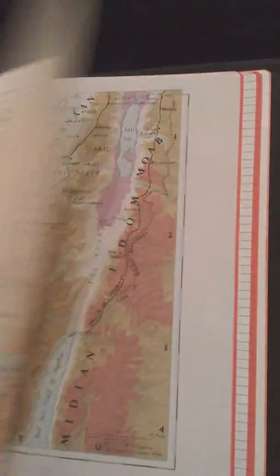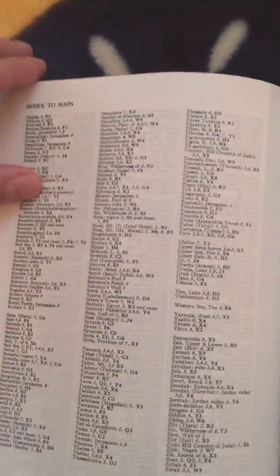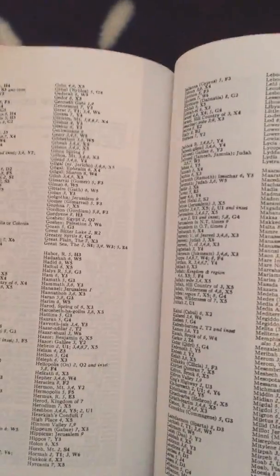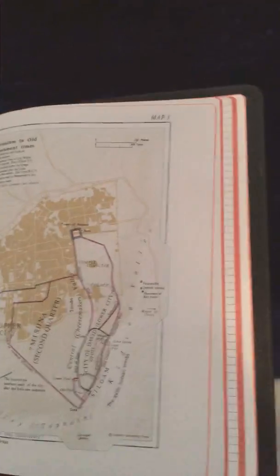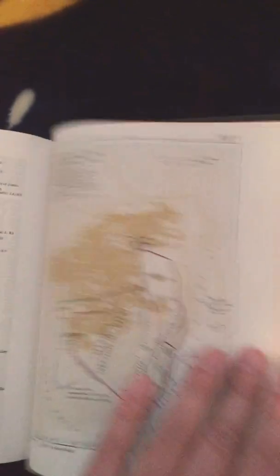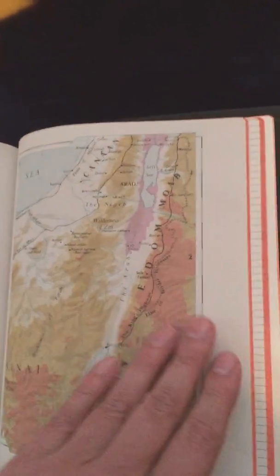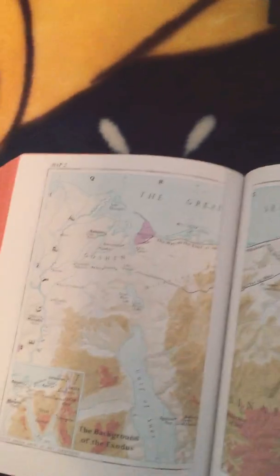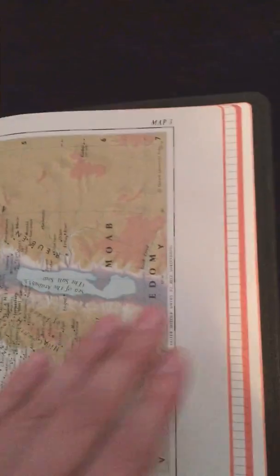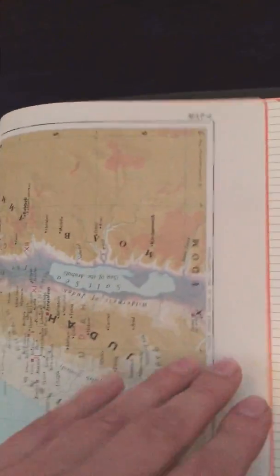First we have the Oxford maps with the gazetteer indexed to the maps. And here are the traditional Bible maps that Oxford has made.